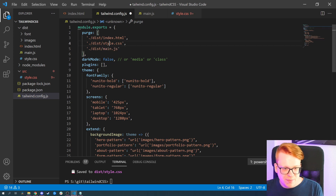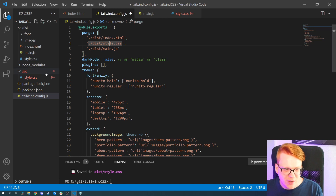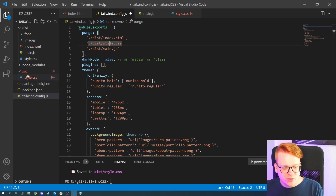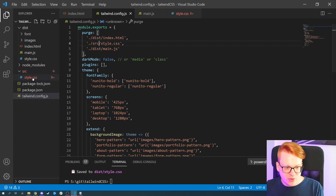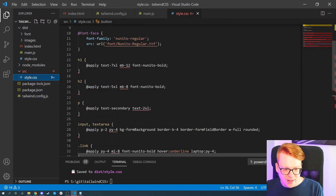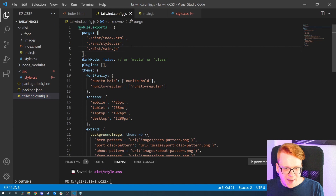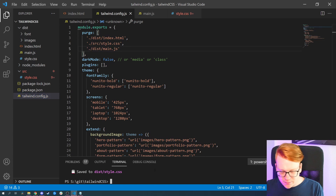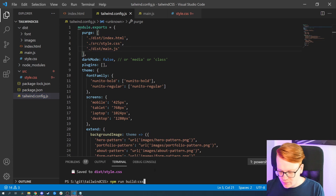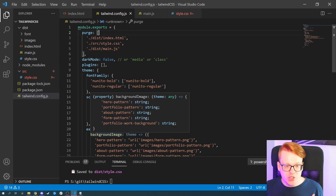I already made a mistake — what I selected with style.css is actually the CSS file we output after building Tailwind. We actually have to reference the source file here, because that's the one where we import Tailwind and add our custom code. Once that's done we can save and rebuild our CSS, and with that Tailwind reduces the file size.